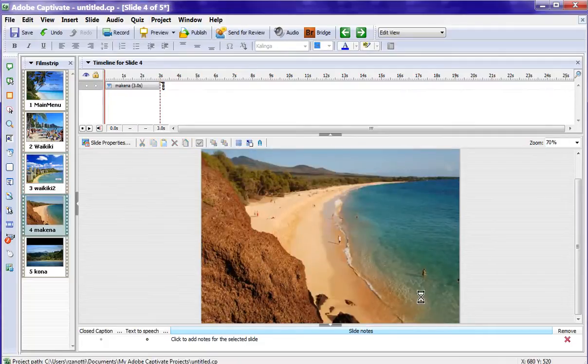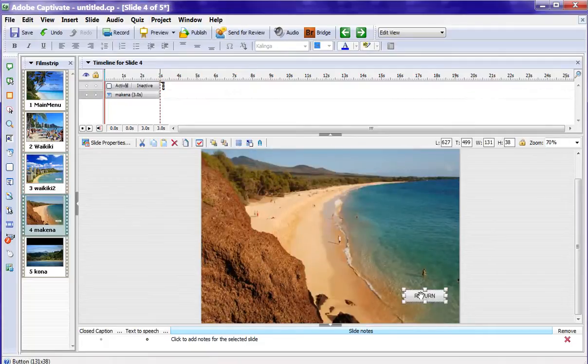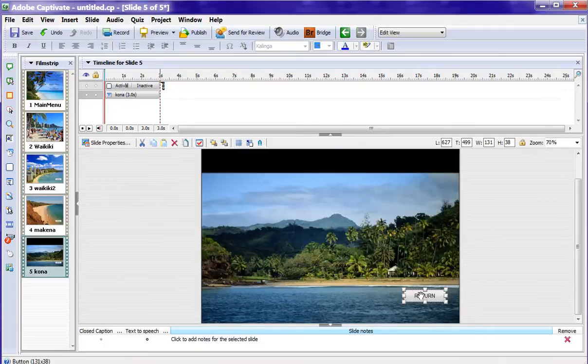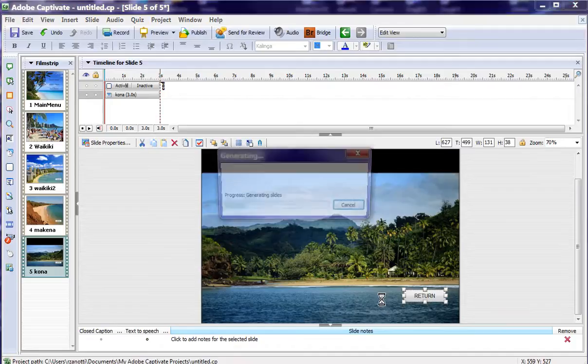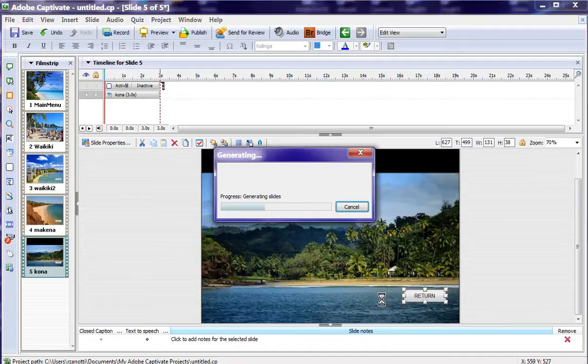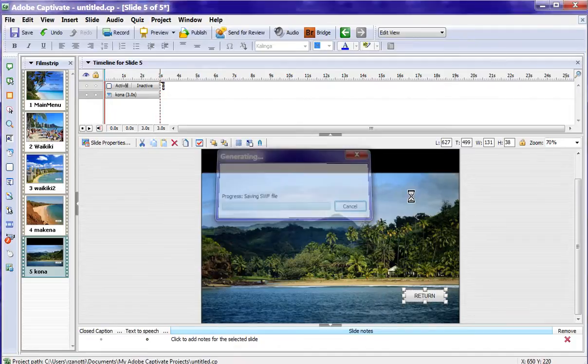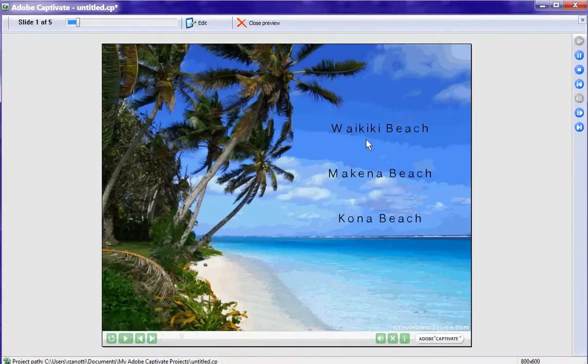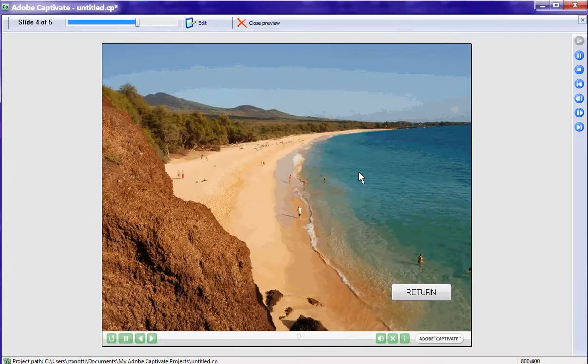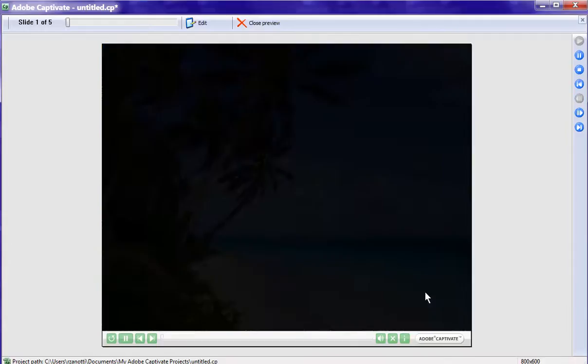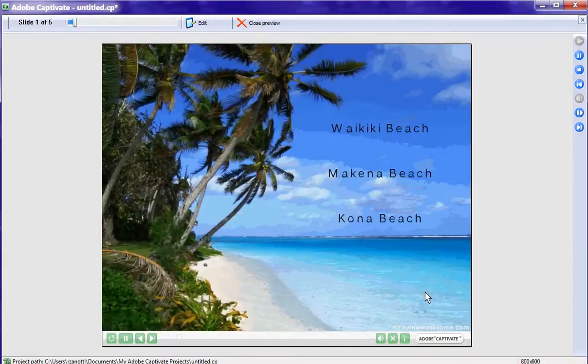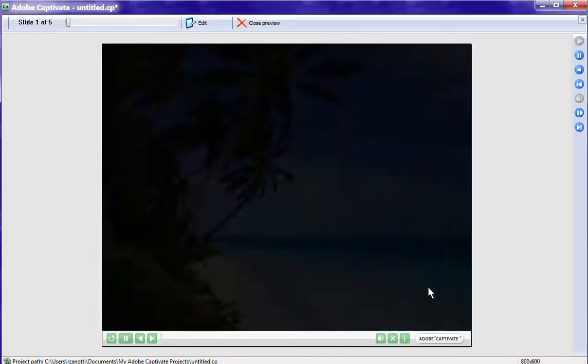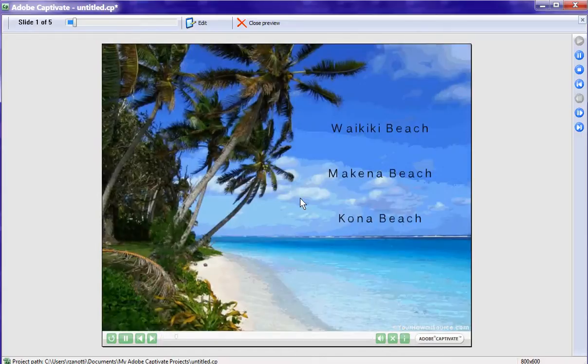Go to the McKenna Beach, Ctrl-V it, and do it one more time to the Kona Beach. Now let's press F4 to preview again. And now we're going to have a very different behavior with Captivate. It's going to do what we want. If I click on McKenna, it takes us to McKenna. We return back to the main menu. If I click on Kona, we return, we're back at the main menu. And so on.